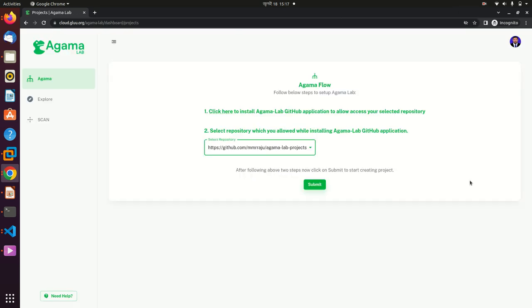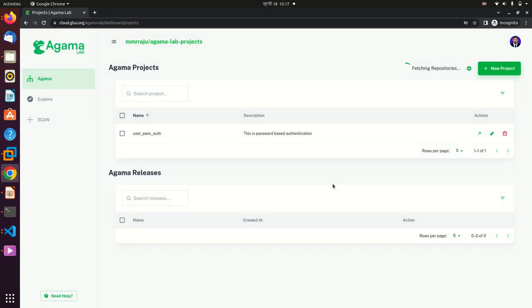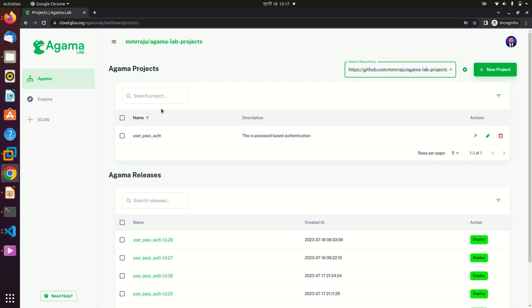After completing your GitHub profile verification, you will see this dashboard. Here you select your repository. I have selected the repository 'Agama Lab project' which I created before. Here you will see the Agama Lab project. I'm opening a project named 'user path auth'.